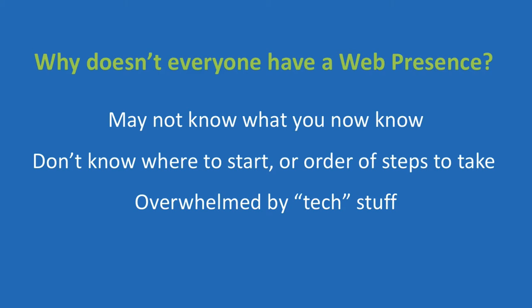Well, hopefully after I explained what the advantages are, you can now strike number one off the list. But if not, this video series will help you get a clearer picture of the power of having an effective web presence set up.